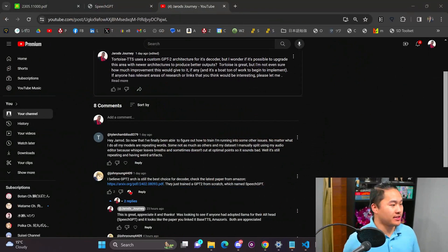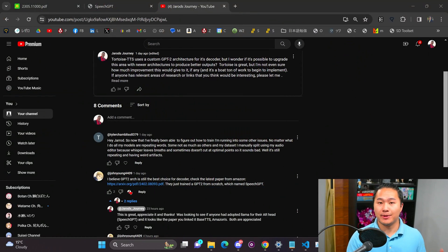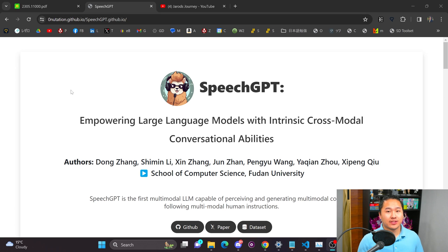This is an interesting text-to-speech architecture that I haven't seen implemented so far and it was brought to my attention by John Young on my community post so I very much appreciate it.